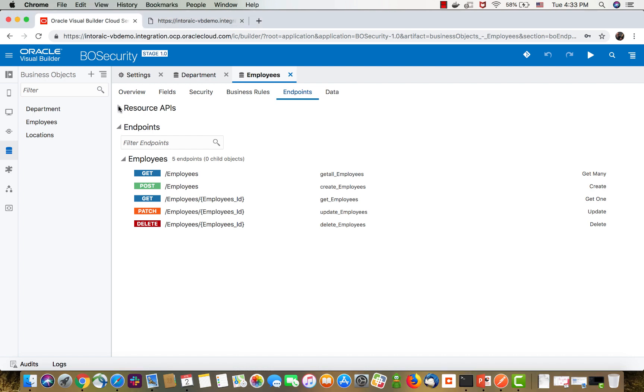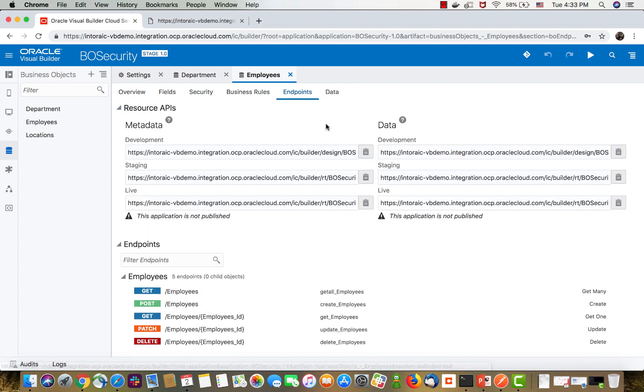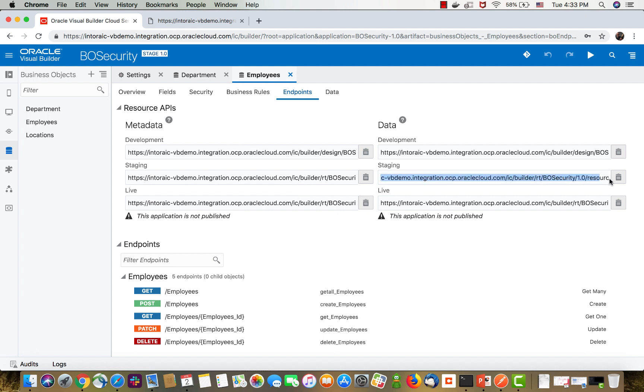Again, you might want to watch the previous video I did about how to access the REST endpoints from outside Visual Builder. We're going to access the staging run of my application and specifically, we have this URL here that accesses the employees.